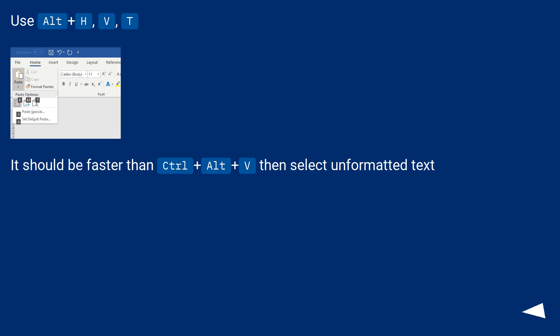Use Alt plus H, V, T. It should be faster than Control plus Alt plus V then select unformatted text.